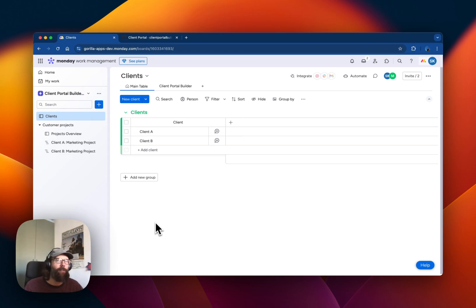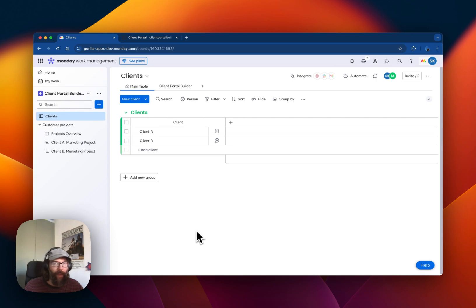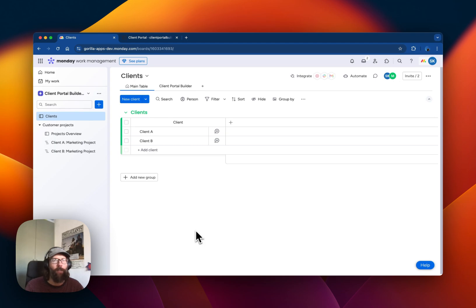The app was recently released in the Monday Marketplace and can be used to create and manage client portals directly from within monday.com.